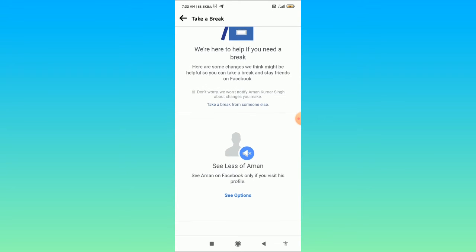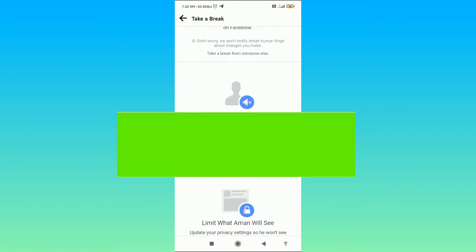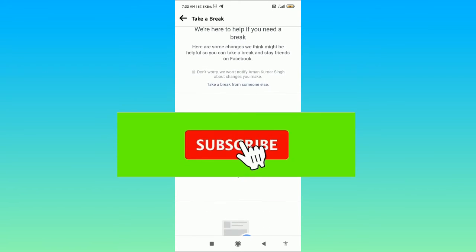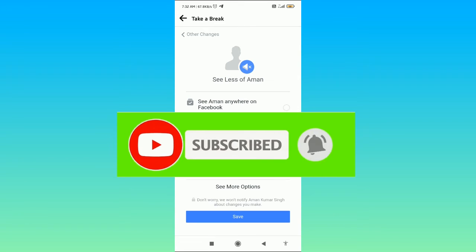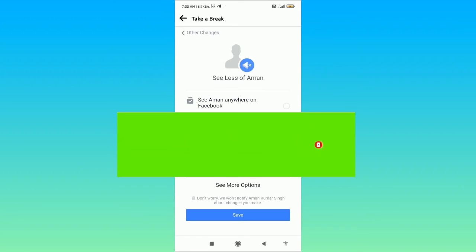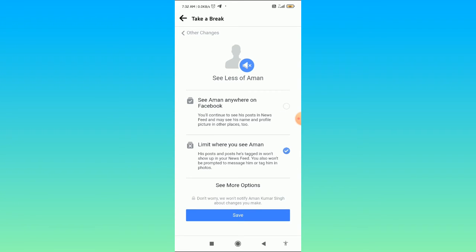Here you can see see less of this person. Click on see options, and here you can limit where you see this user. Click on the save button.